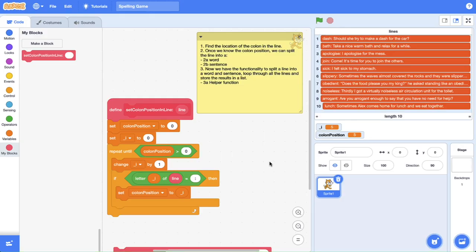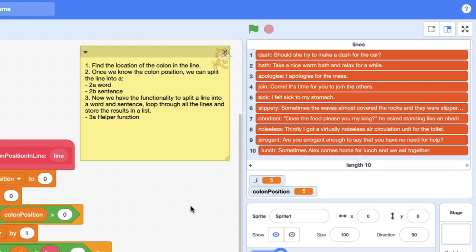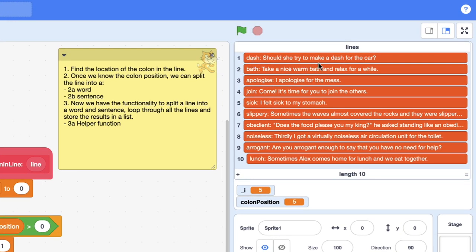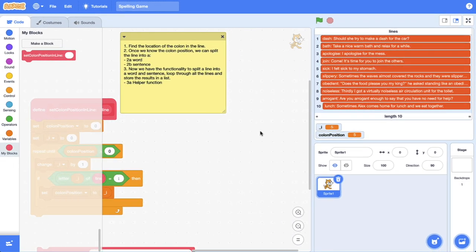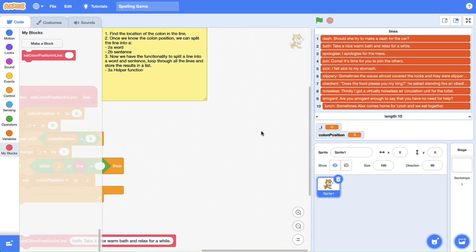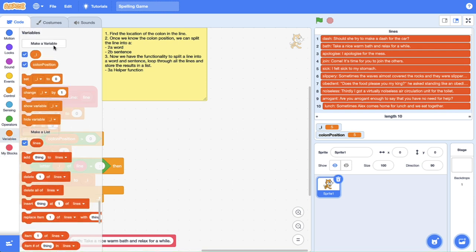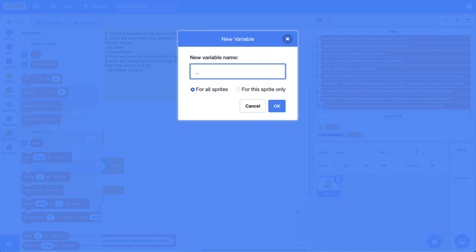We're going to create a custom block — that's going to be our goal — to slice a line into a word and a sentence. We're going to make it slightly template-like, a little bit generic, so we can do that. The first thing I'm going to do is create a new variable. I'm going to put an underscore because it's going to be a helper variable I'll reuse multiple times, and I'm going to call it text output.